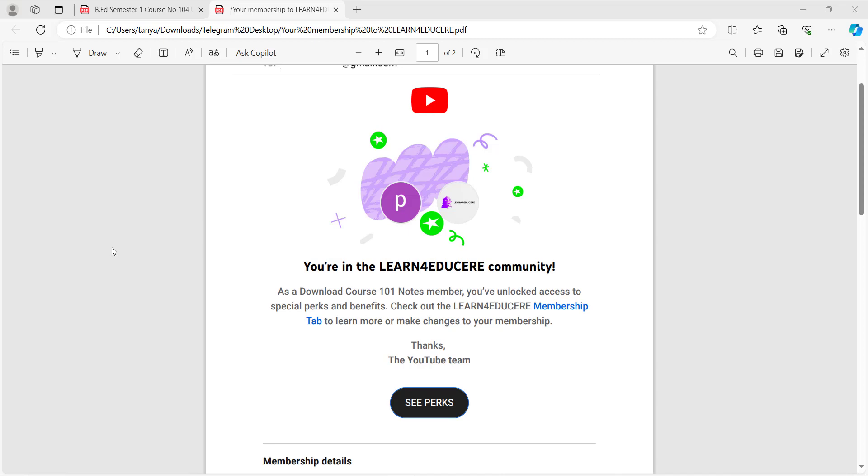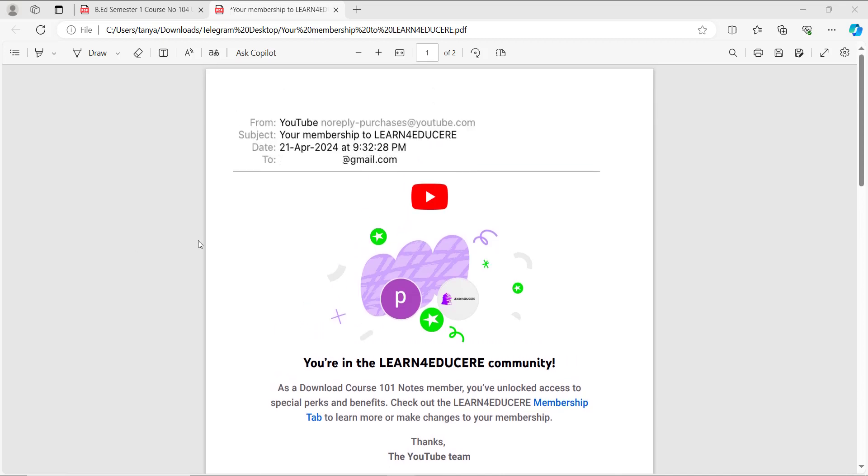After purchasing a membership, you can't access the notes. If someone has this issue, this video is for you.